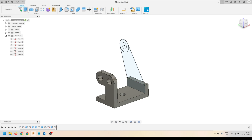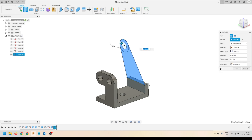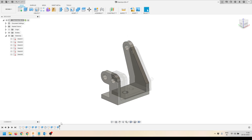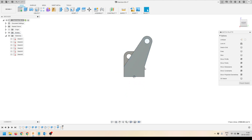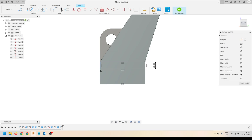I'll activate the Extrude tool, select the profiles, and extrude to 20 millimeters. This is the shape we got. Now I'll select this face and activate the Sketch tool on this face. I'll create a rectangle 20 millimeters wide.